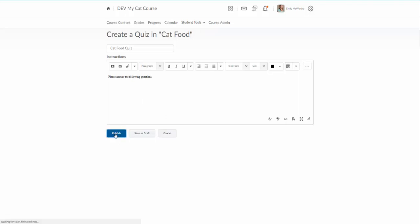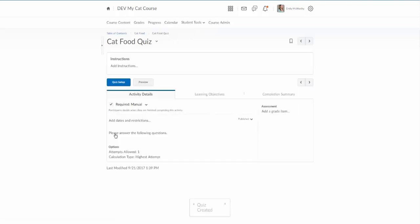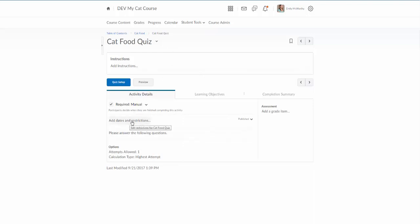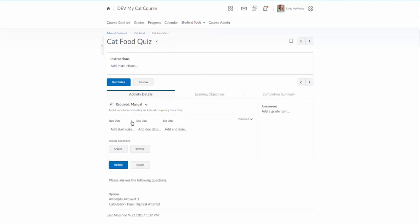And then I'm going to click publish. And we've seen this page before. This is very similar to the pages we've seen on discussions and assignments. There's a couple different small settings we can set up here. First one we can set our dates and restrictions. Again we can set the start date, due date, and end date here for this quiz.